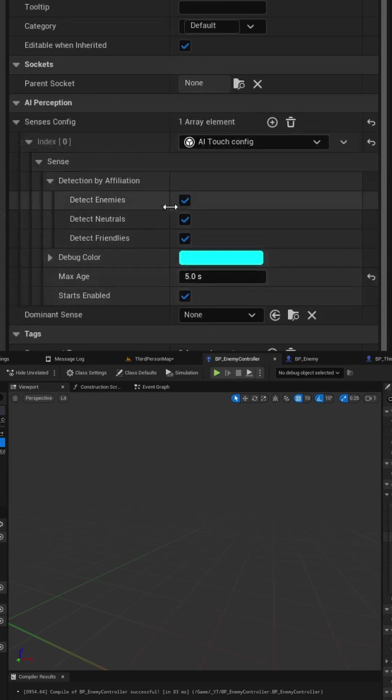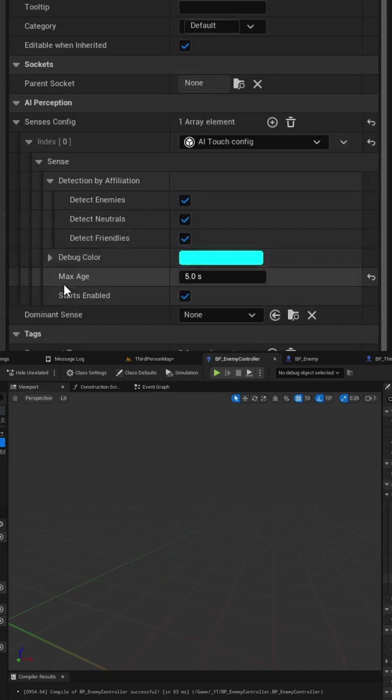You can expand out the options and you can set up your detection by affiliation. In this example I am checking for enemies, neutrals, and friendlies. You can also set the maximum age for which your stimulus lasts. In this demo I'm going to set this to be five seconds.